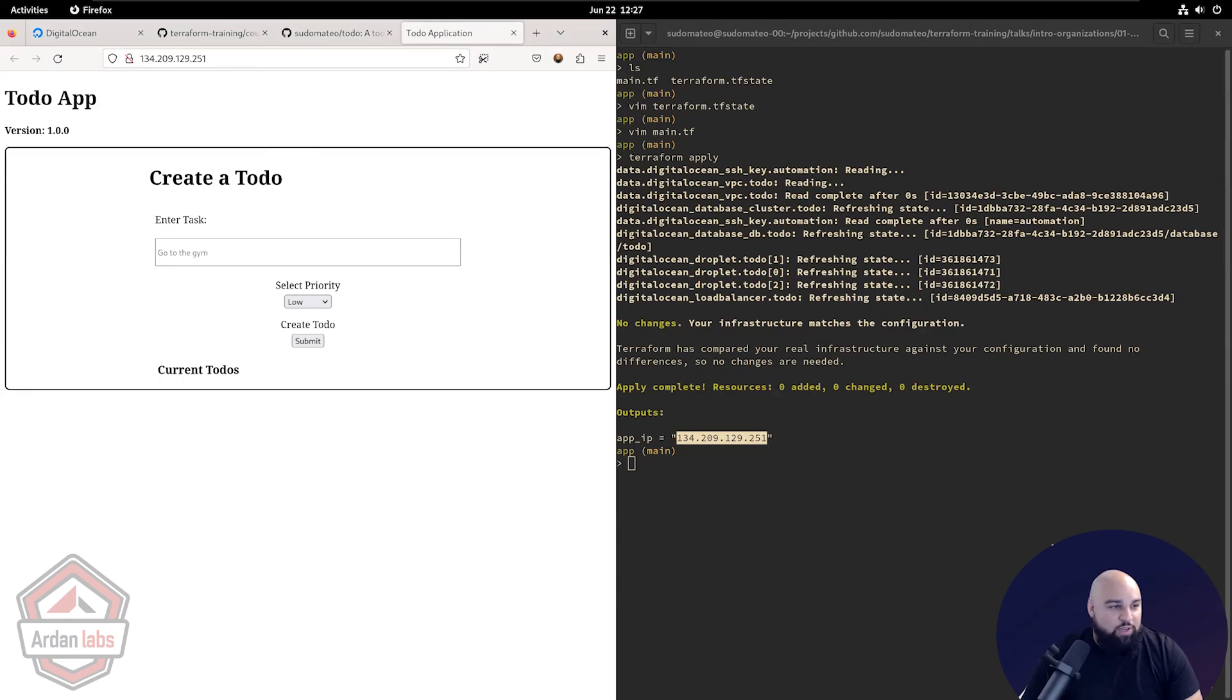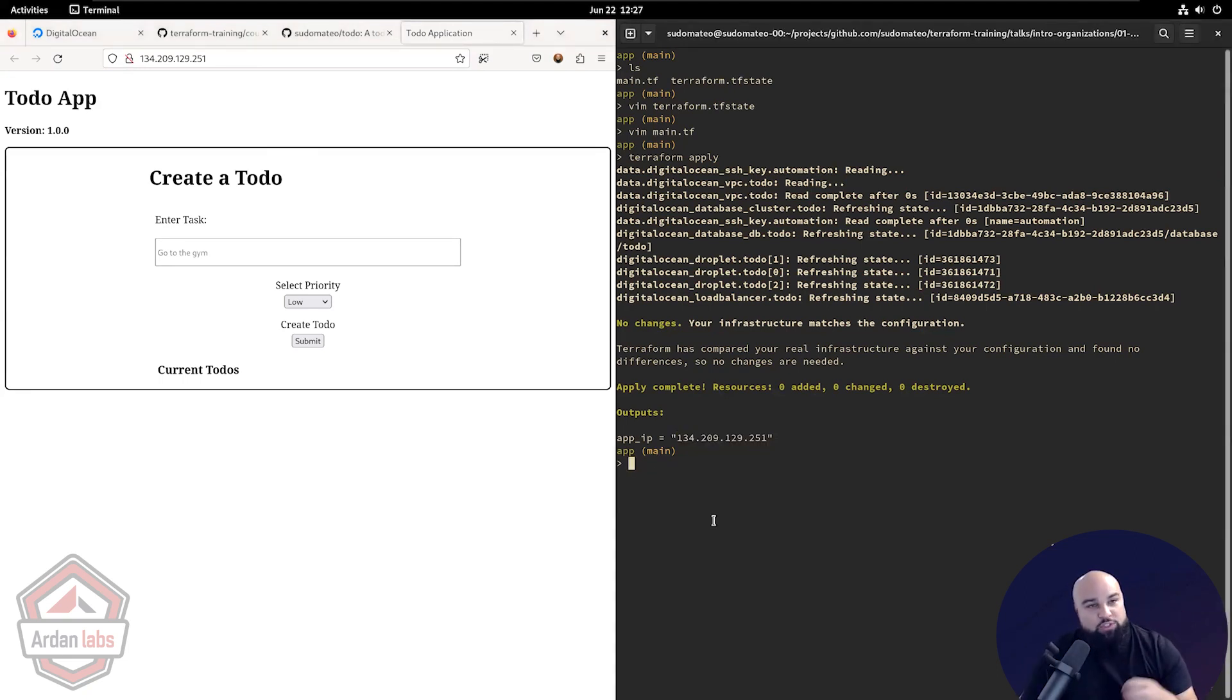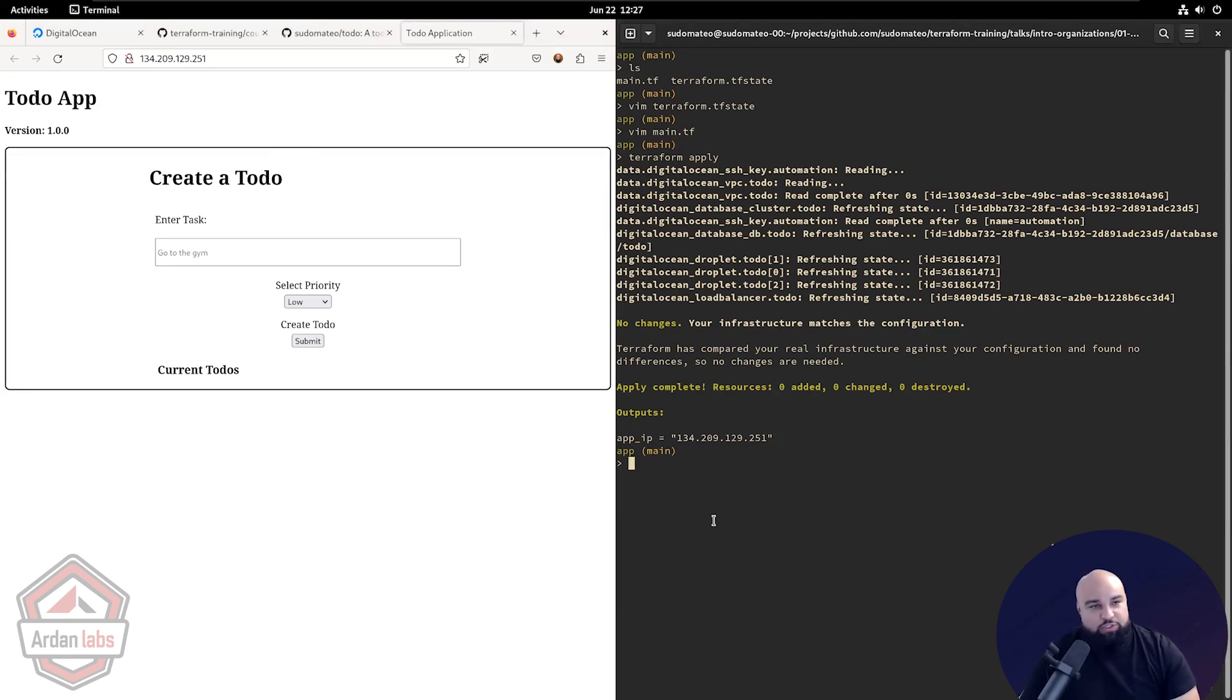What is the difference between using import and data? Import will bring the resource under your management and data sources are just allowing you to read things on the fly. You're not going to manage the resource. You're just going to read it. So that's the difference.